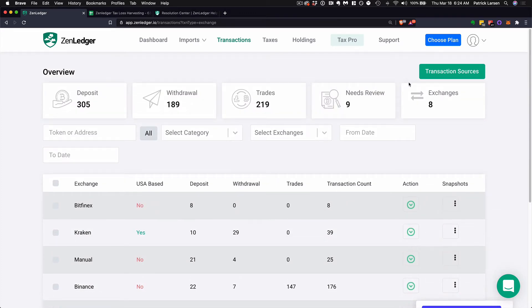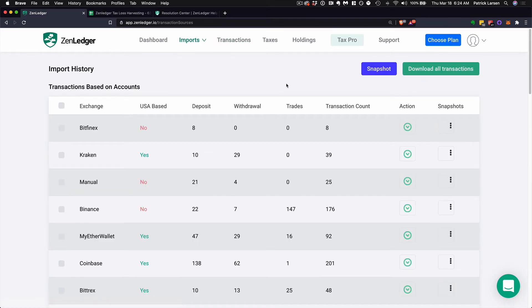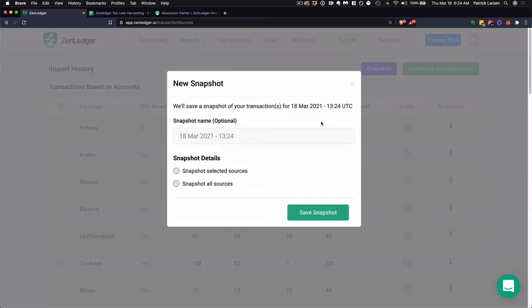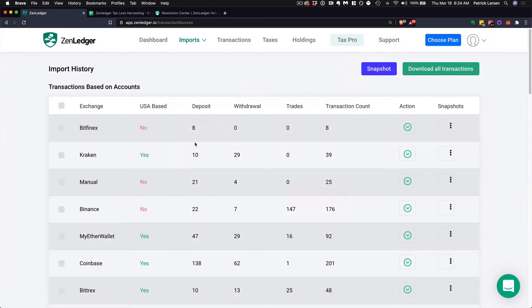When you see transaction sources, you can save your progress as you go. You can take a quick snapshot of your entire account at any time and select whether you want a snapshot from all sources or just selected sources, so you can save your progress before making changes. If you want to go back to a previous version for some reason, you can also always download all of your transactions to save your progress that way.